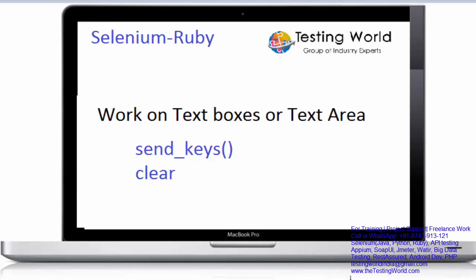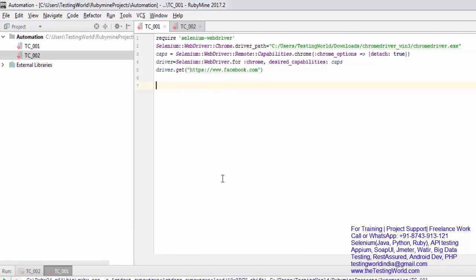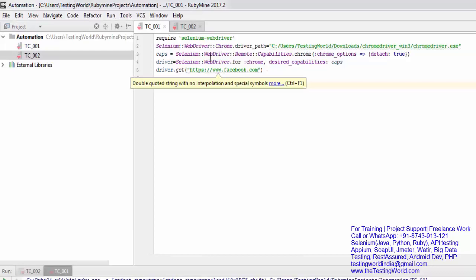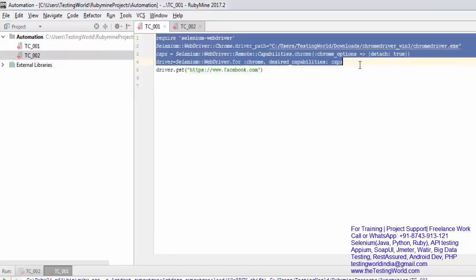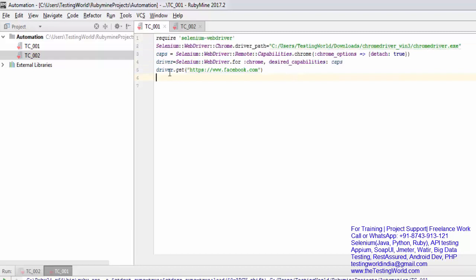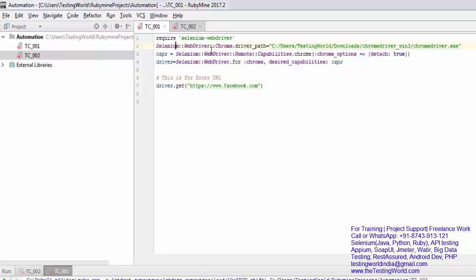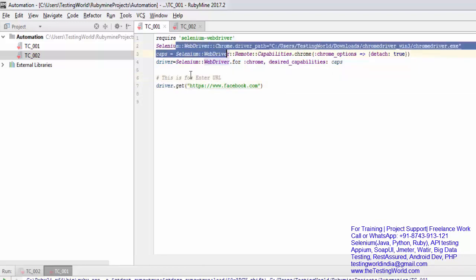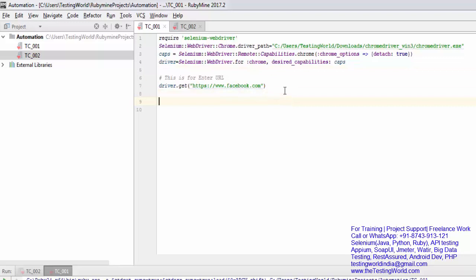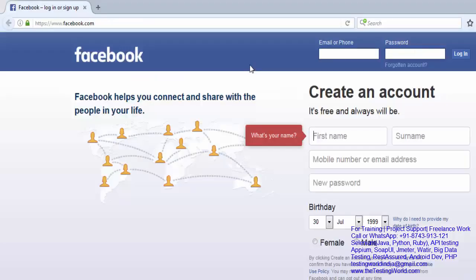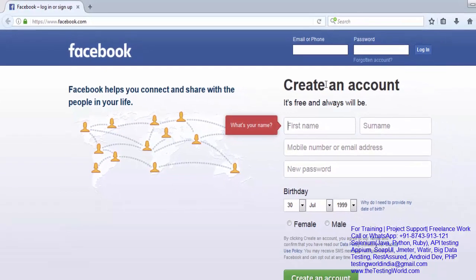I'm just moving to my Ruby Mine. Previously you have seen I have written steps for opening the browser and entering URL. Now I want to work on a text box. That's facebook.com and I want to work on facebook.com. First of all, whenever we want to work on any element we need to locate that element, and we have already covered element locators.